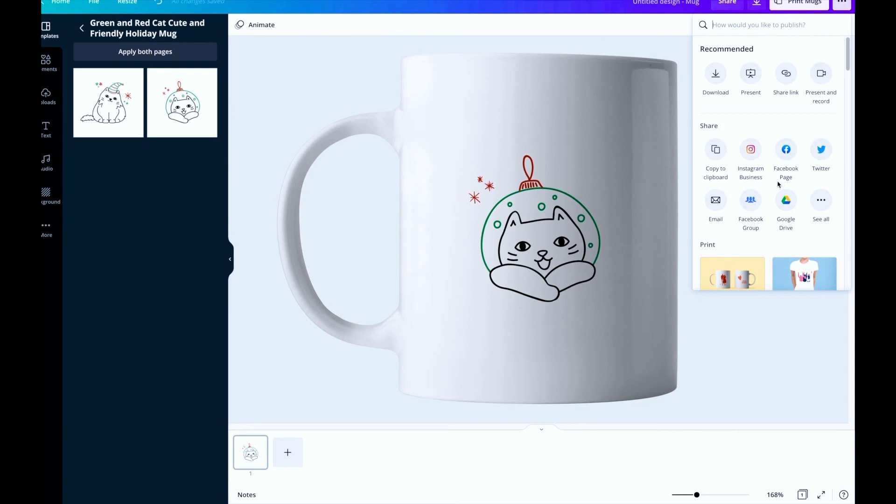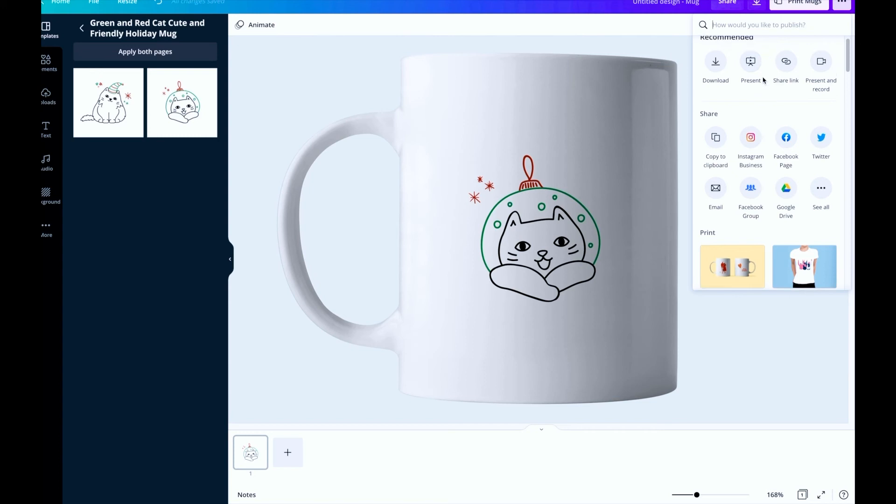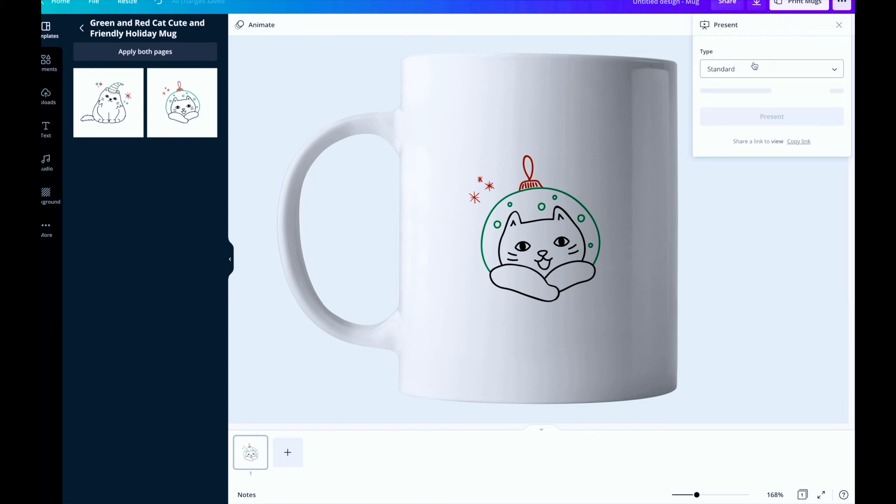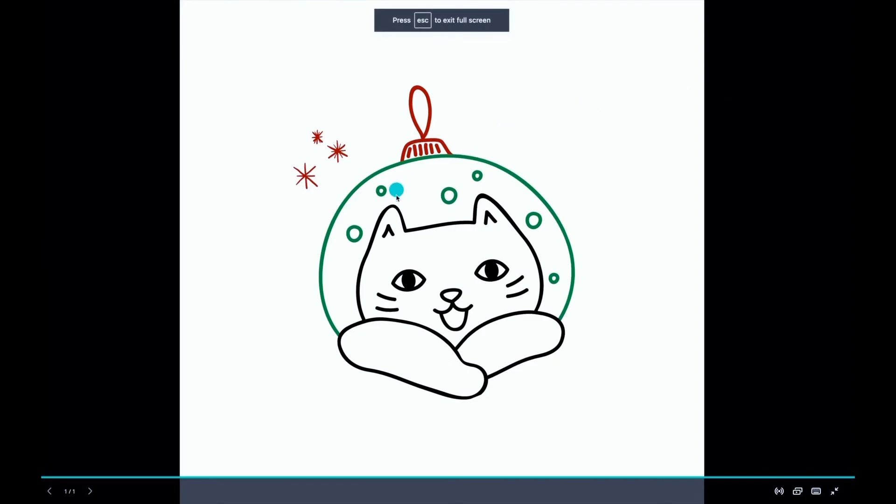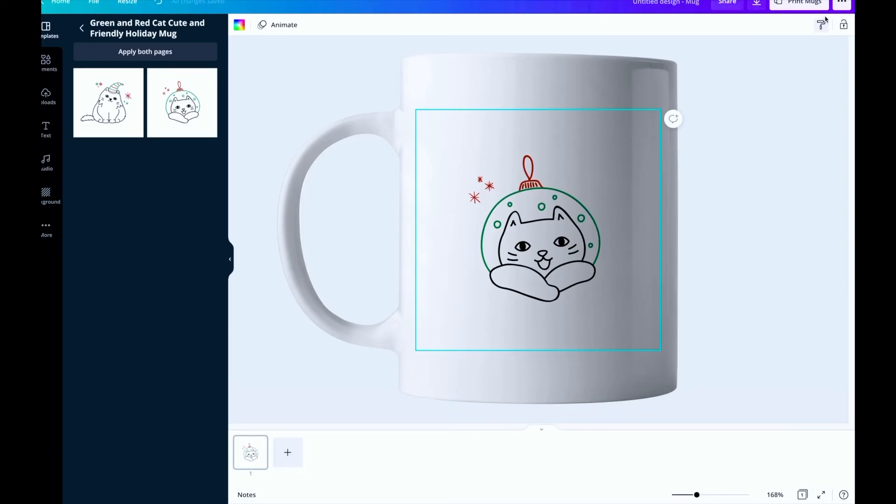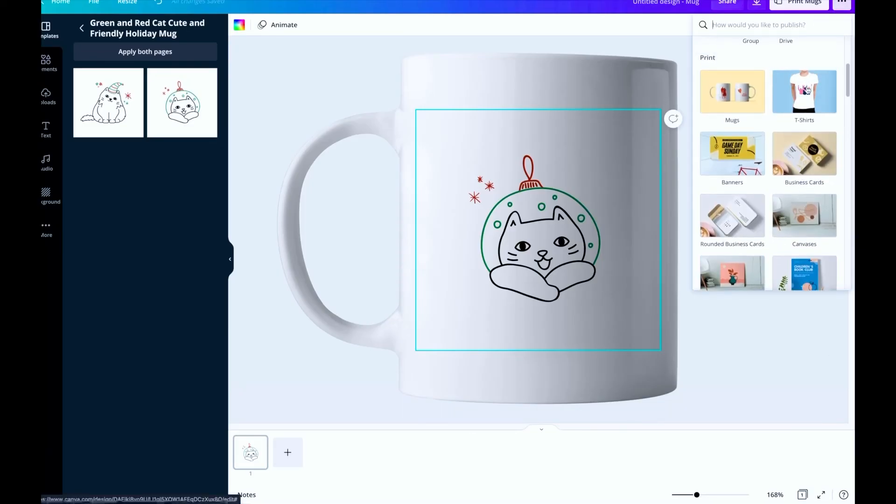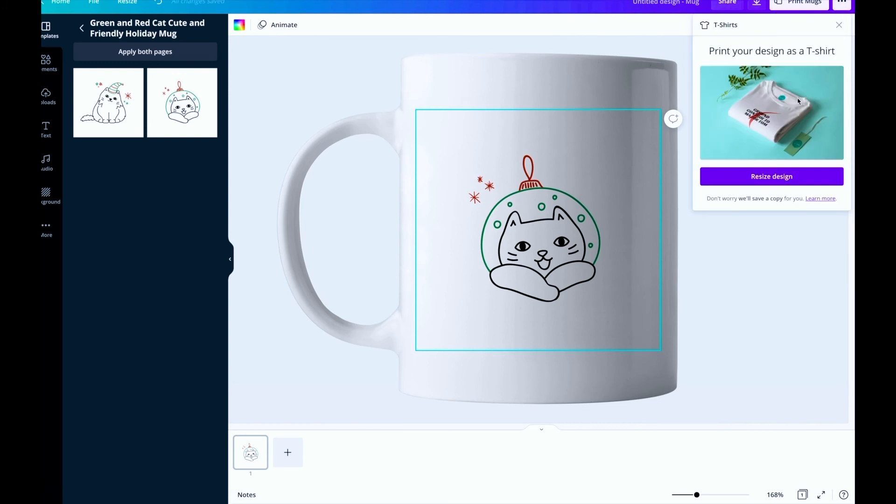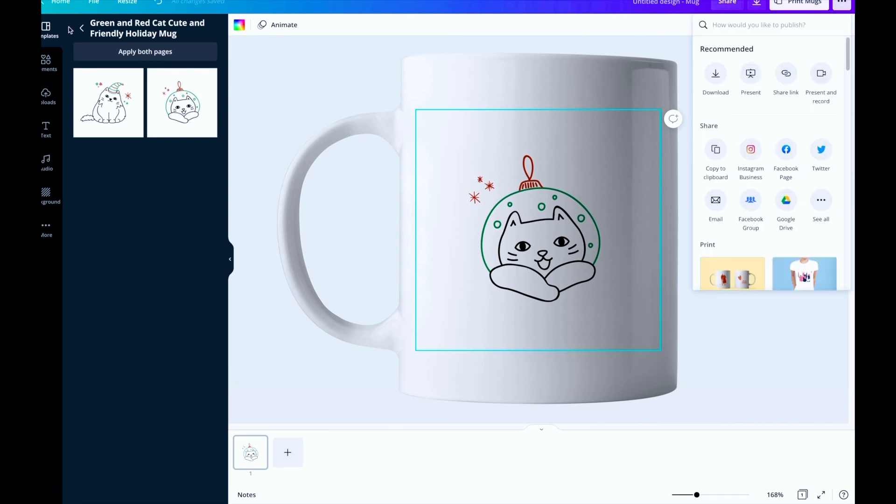And if you want to, you have different options for how to publish this. So you can either just download it, present that. If you present it'll look like that. If you want to go ahead and see what it looks like with a t-shirt, you can go ahead and do that. So quite the options for you to then export it.